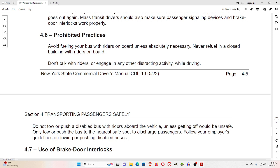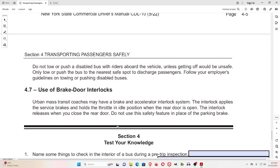4.6 Prohibited Practices. Avoid fueling your bus with riders on board unless absolutely necessary. Never refuel in a closed building with riders on board. Don't talk with riders or engage in any other distracting activity while driving. Do not tow or push a disabled bus with riders aboard unless getting off would be unsafe — only tow or push the bus to the nearest safe spot to discharge passengers. Follow your employer's guidelines on towing or pushing disabled buses.